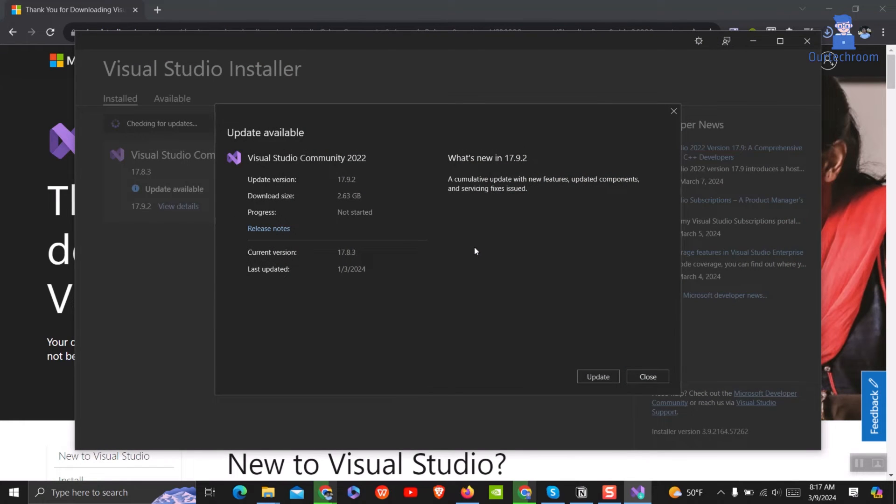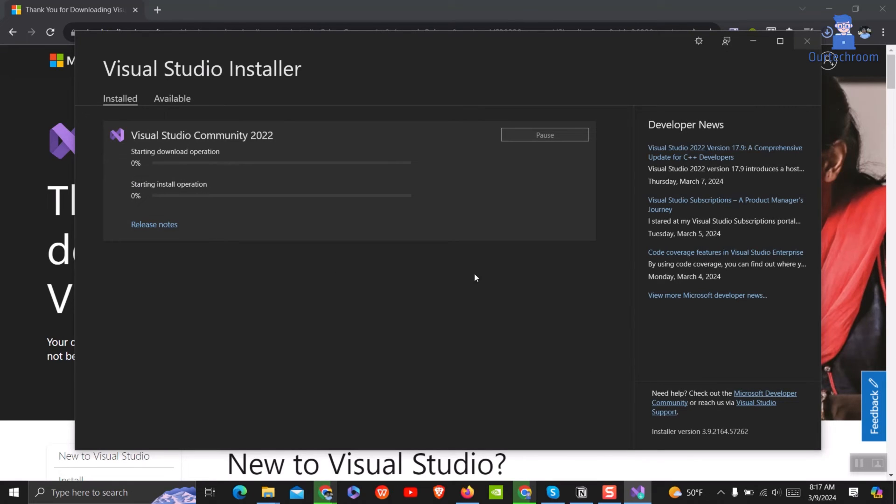If you get this pop-up, click on update button. Now Visual Studio will start to update.